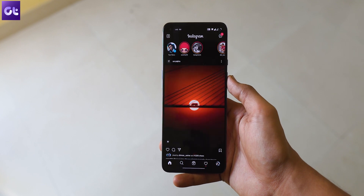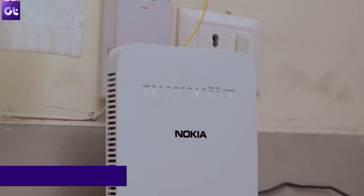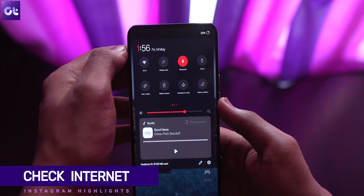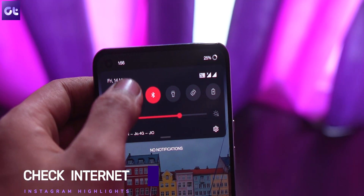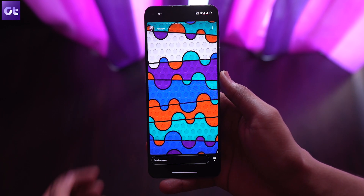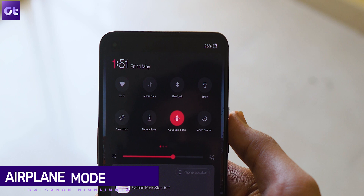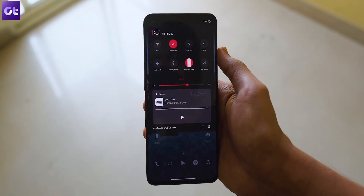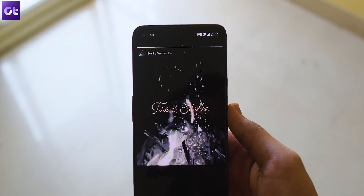Now if that doesn't fix it, it's possible that there might be an issue with your internet connectivity. For starters, you can restart your modem, then turn off the internet — that is mobile data and Wi-Fi — then enable them again and open the Instagram app to see if highlights are working. Alternatively, you can turn on airplane mode, stay on that mode for a couple of minutes, then turn it off and reconnect to your network. That refreshes your internet connectivity, allows the internet to reconnect with new DNS servers, and most of the time that should fix the issues.